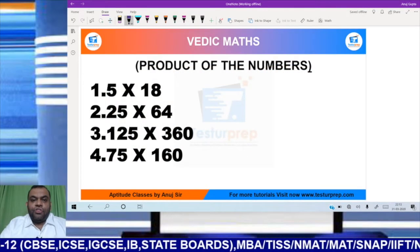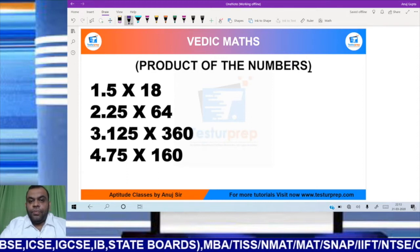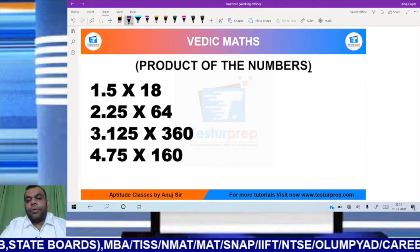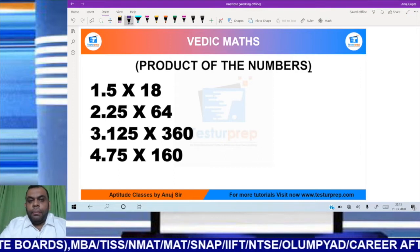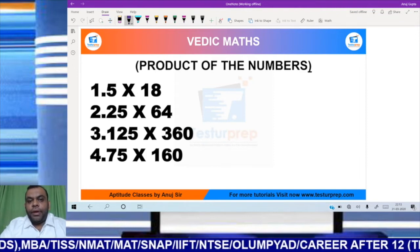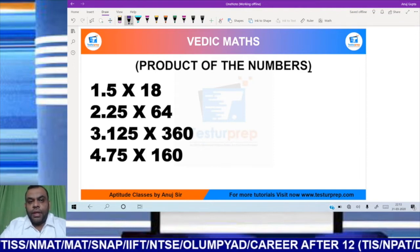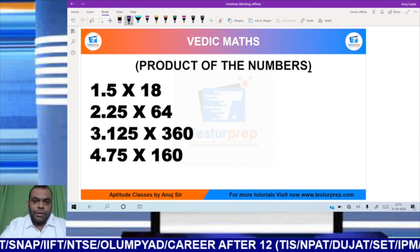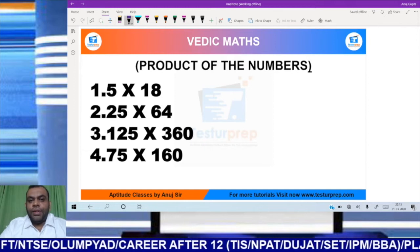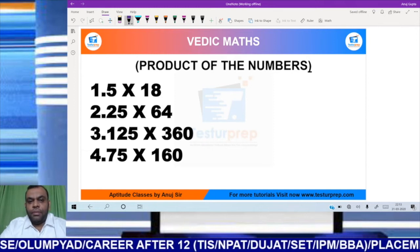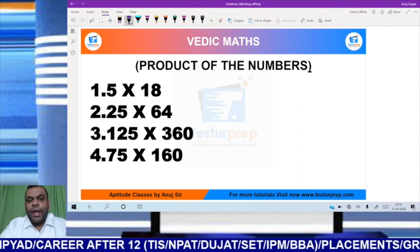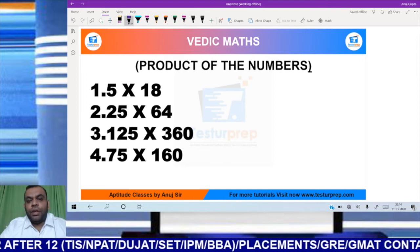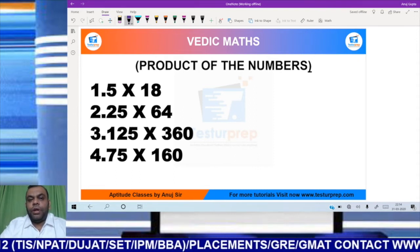Hi guys, welcome to the website testyourprep.com. My name is Anuj. This is video 4 for Vedic Maths. In this video, I will be discussing how to find the product of numbers. Multiplication questions are very common in competitive exams. If you observe the numbers, you can find a suitable replacement and calculate multiplications on your fingertips. I have a few examples that are tricky, but with substitution, they become very easy.